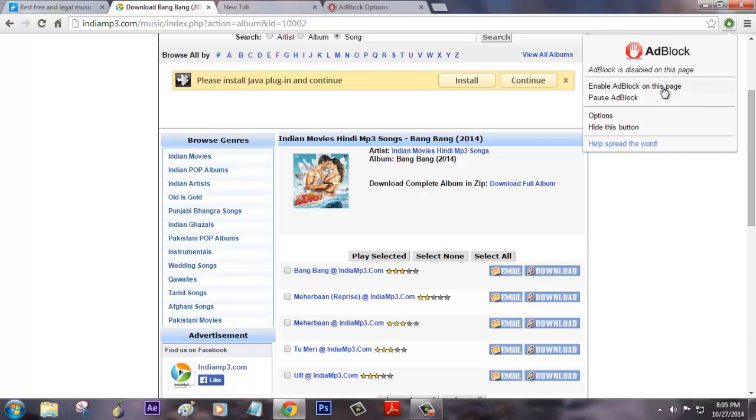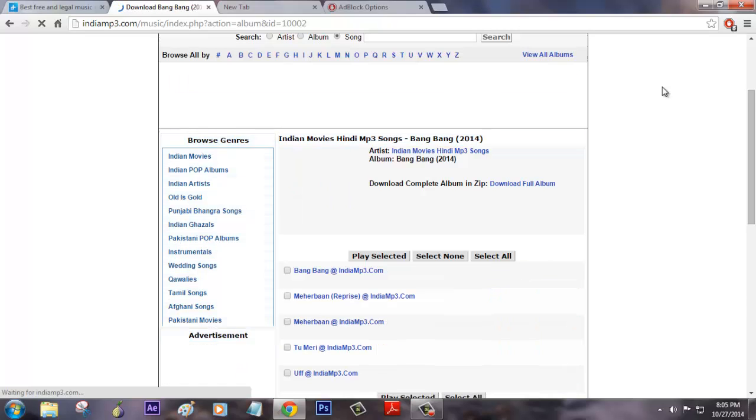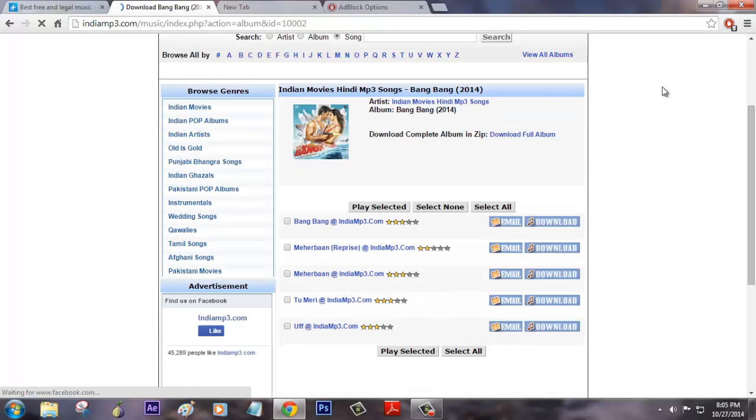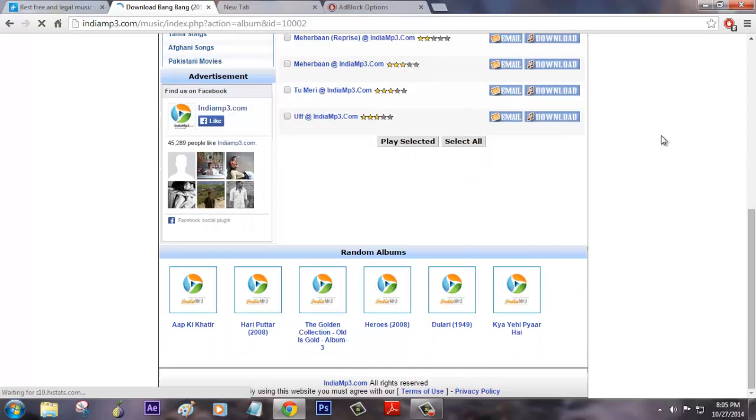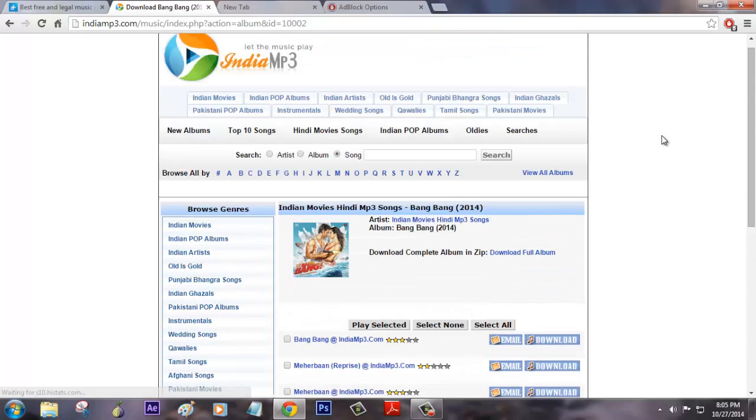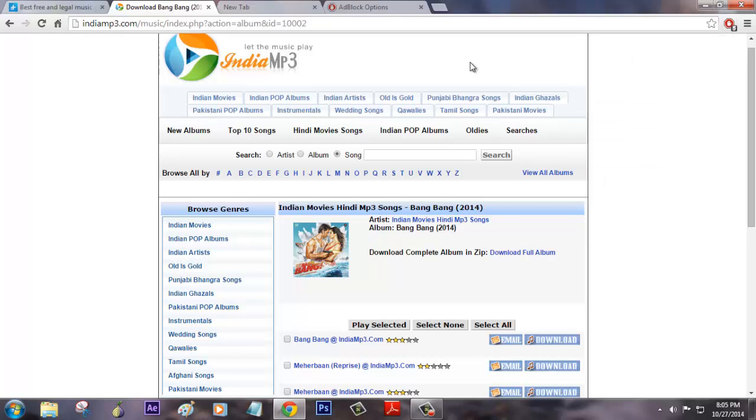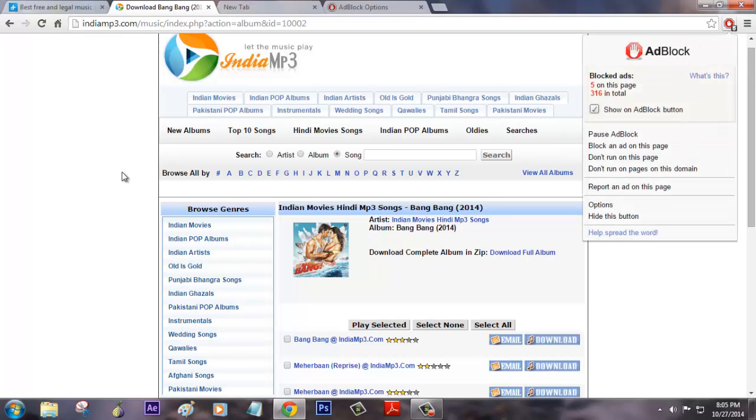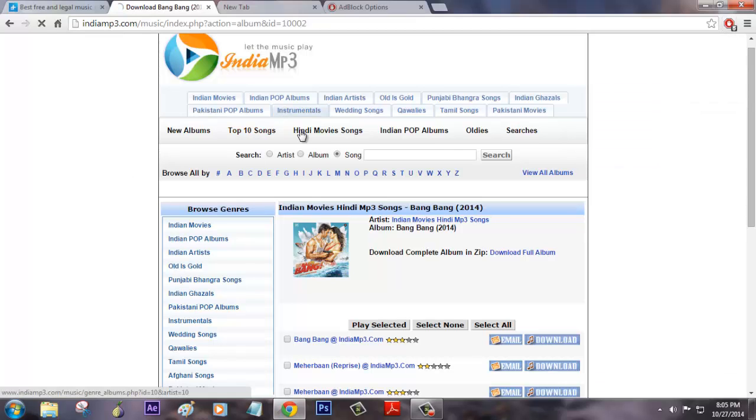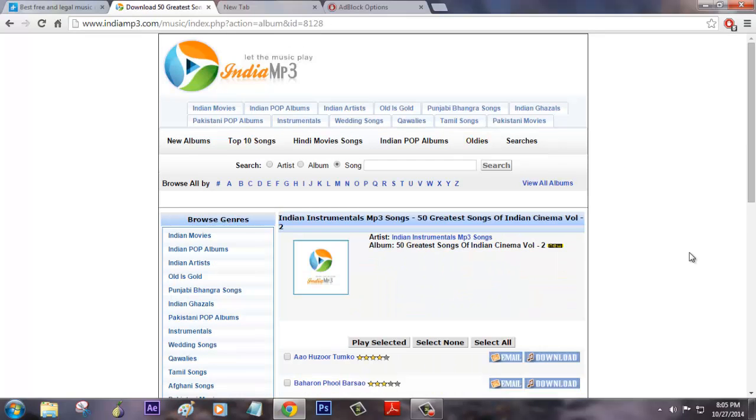From now on, any site that you feel like annoying ads are displayed on the web page, you can just do this process. I strongly recommend not to block ads on every web page because there are so many people working so hard behind that page. This is it and thanks for watching this video. Please do support.